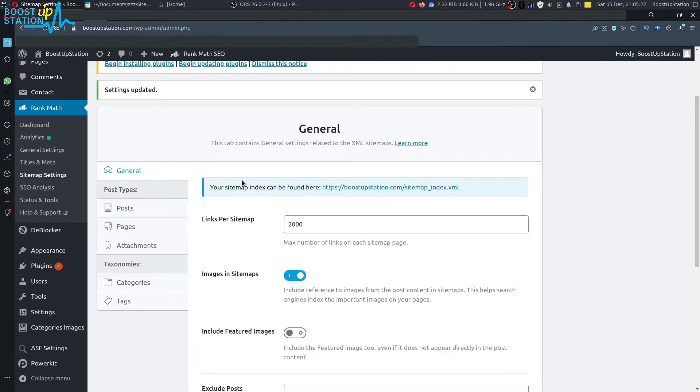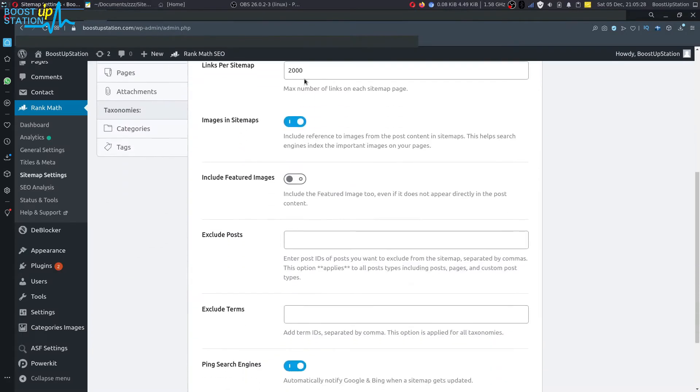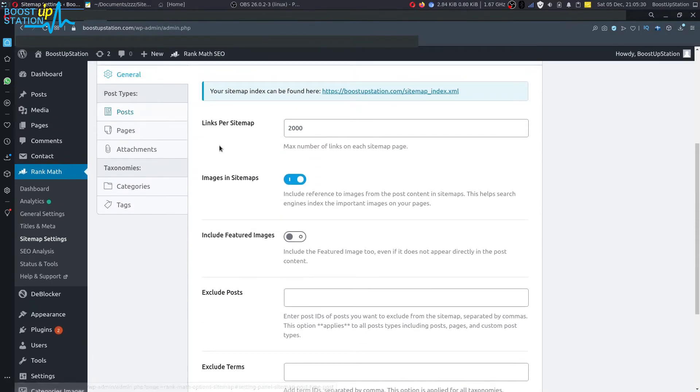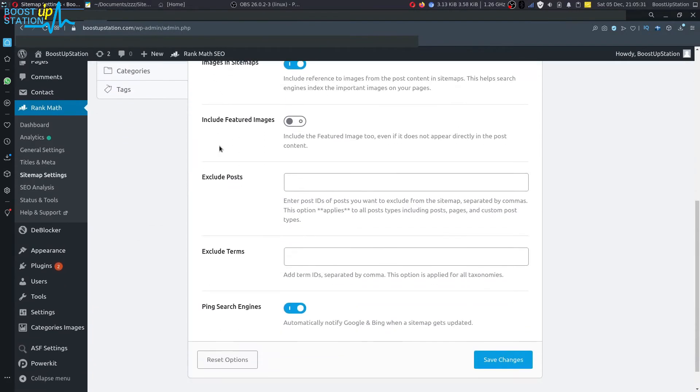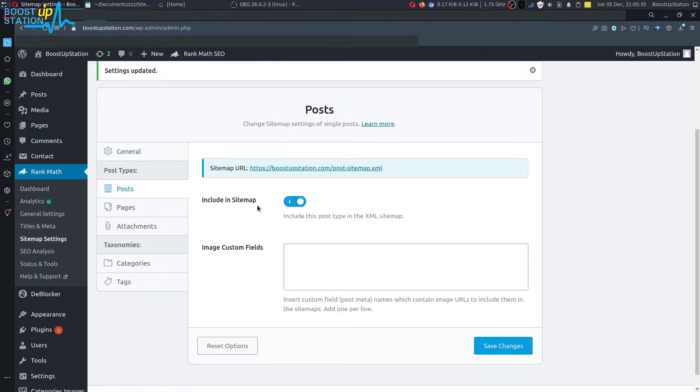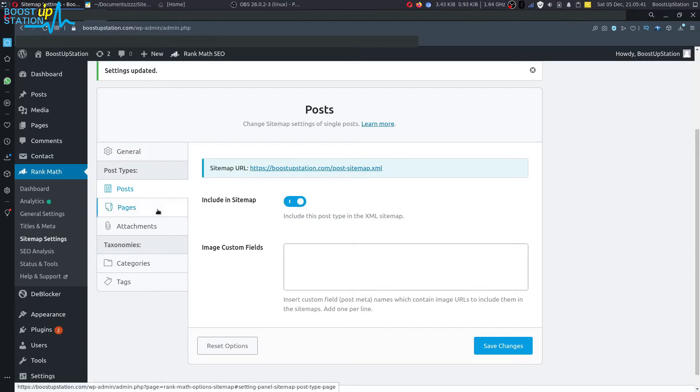We're just going to fix it. Just see the settings in the general tab. Make sure you use these. Go to the posts and you have to click on this option: include in sitemap. This should be turned on.